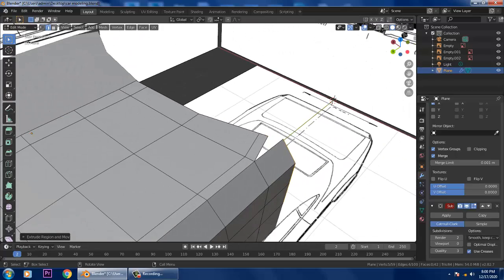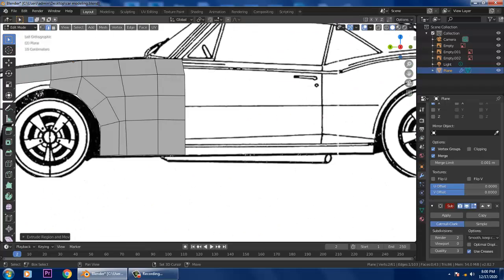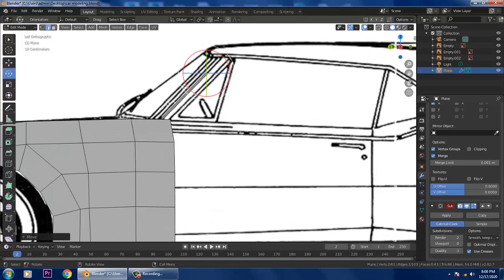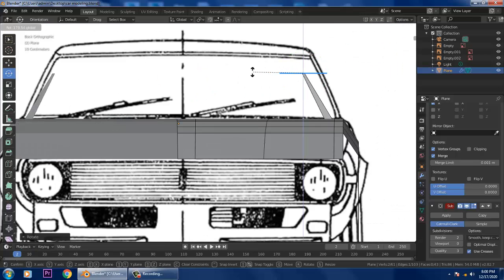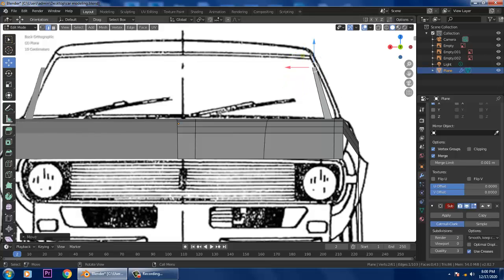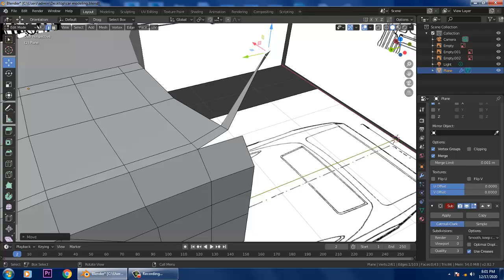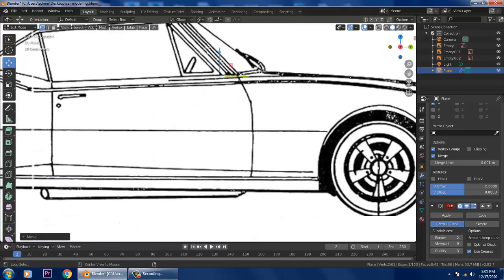Go to the top view, press E and slightly extrude upward. Go to the side view, select the edge and push it up, rotating it slightly. In the front view, slightly push the shape into position.